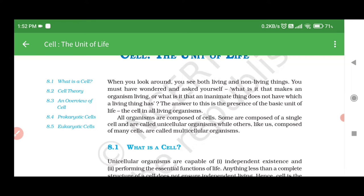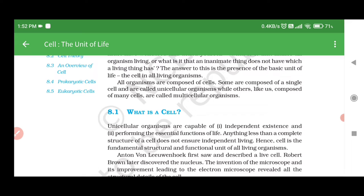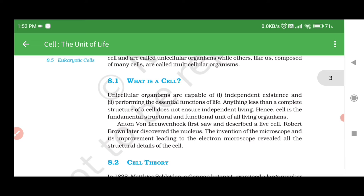The answer to this is the presence of the basic unit of life — the cell — in all living organisms. All organisms are composed of cells. Some are composed of a single cell and are called unicellular organisms, while others, like us, composed of many cells, are called multicellular organisms.